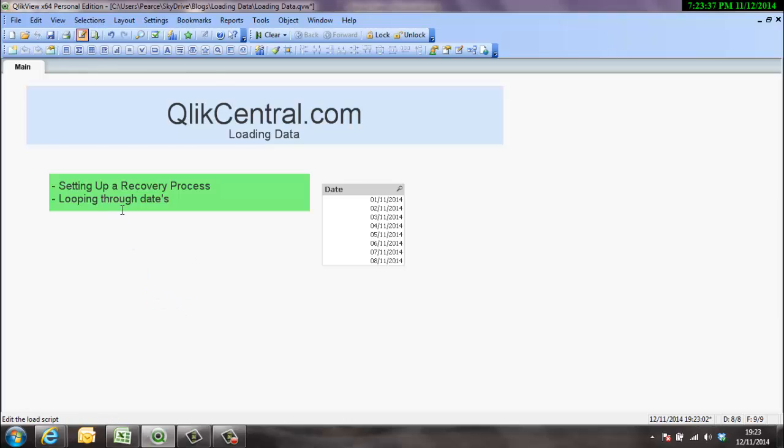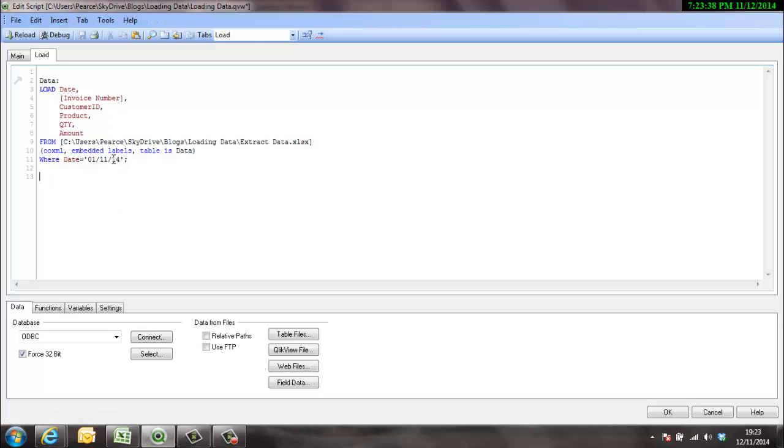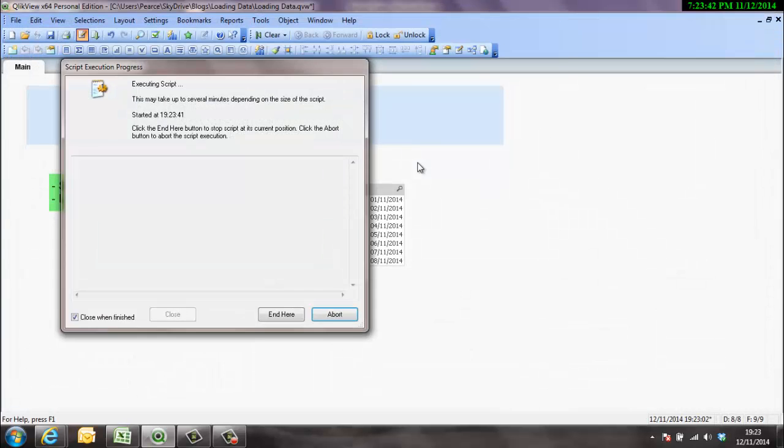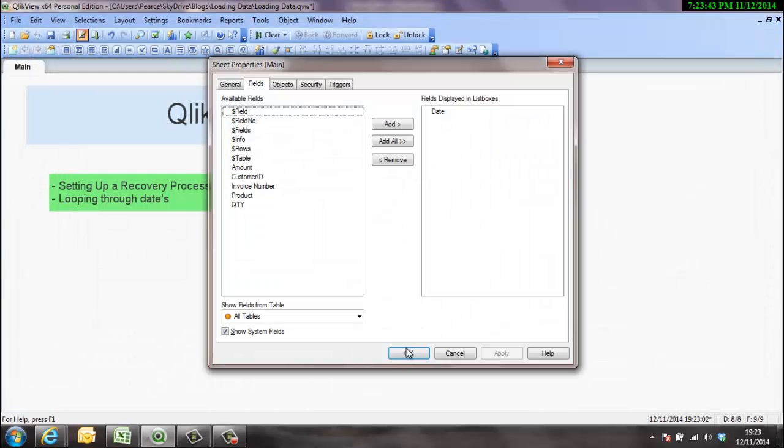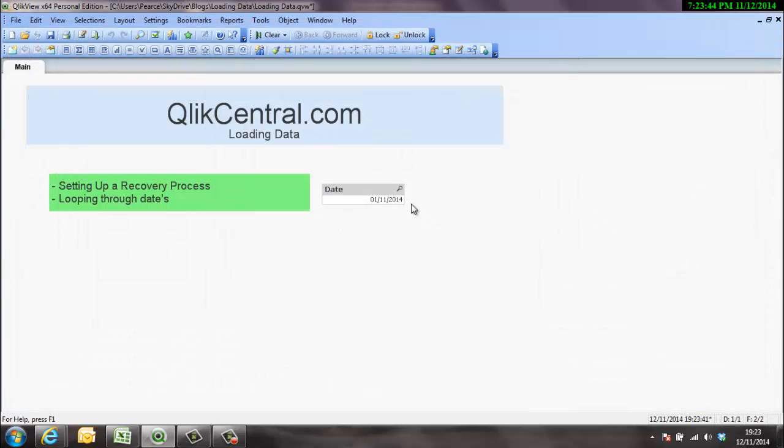It's always worth making sure it's exactly right. So if we load it now we just get one day's worth of data into it. Now that's working. Excellent.